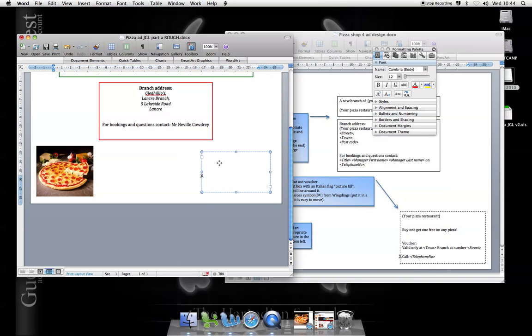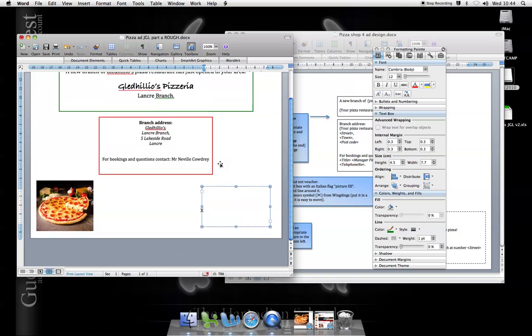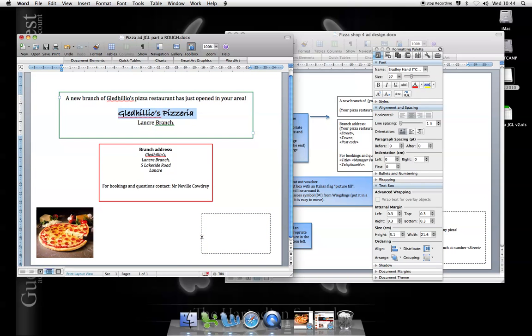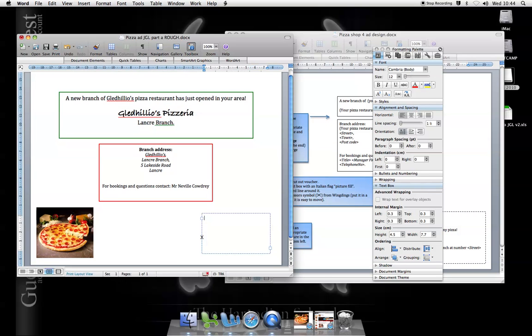And then I can add the content to my voucher. Maybe just copy and paste that in there. Lovely. And then add the details I want on my voucher.